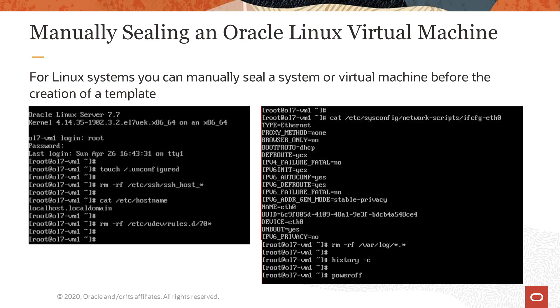Next we run the command rm-rf /etc/ssh/ssh_* to remove the ssh host keys from the /etc/ssh directory.